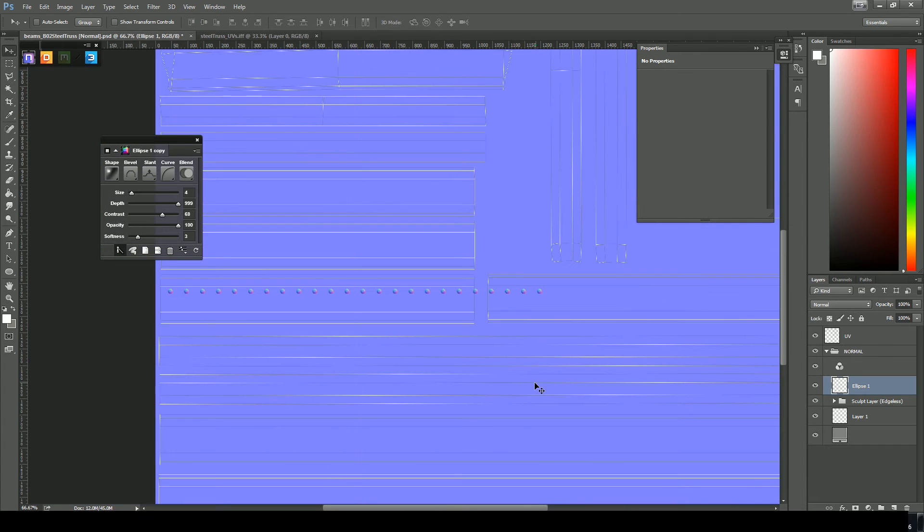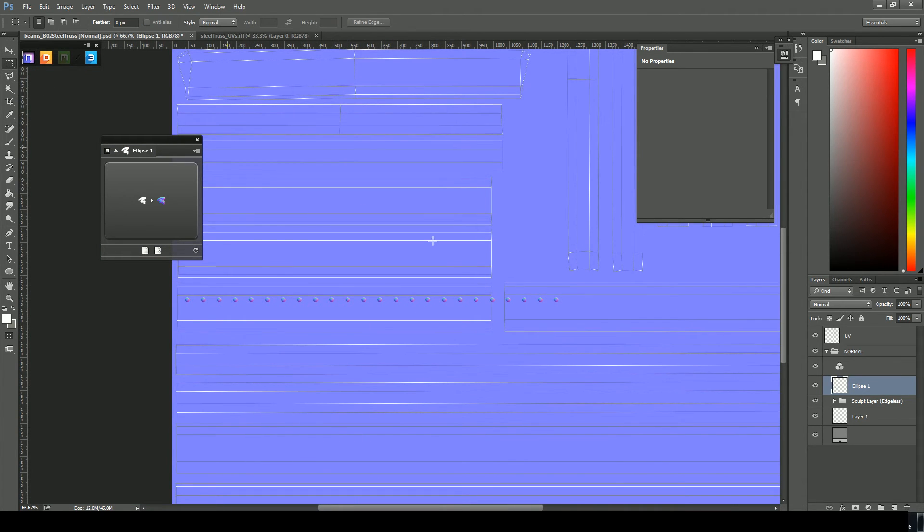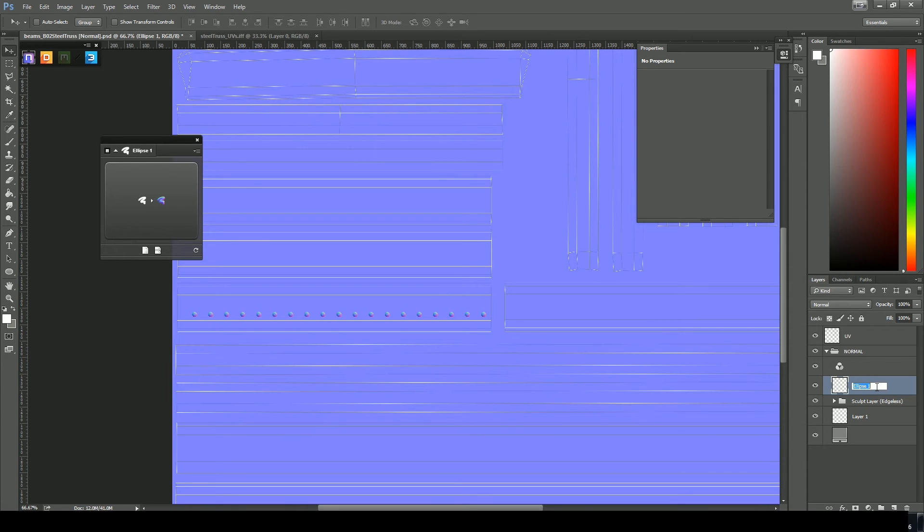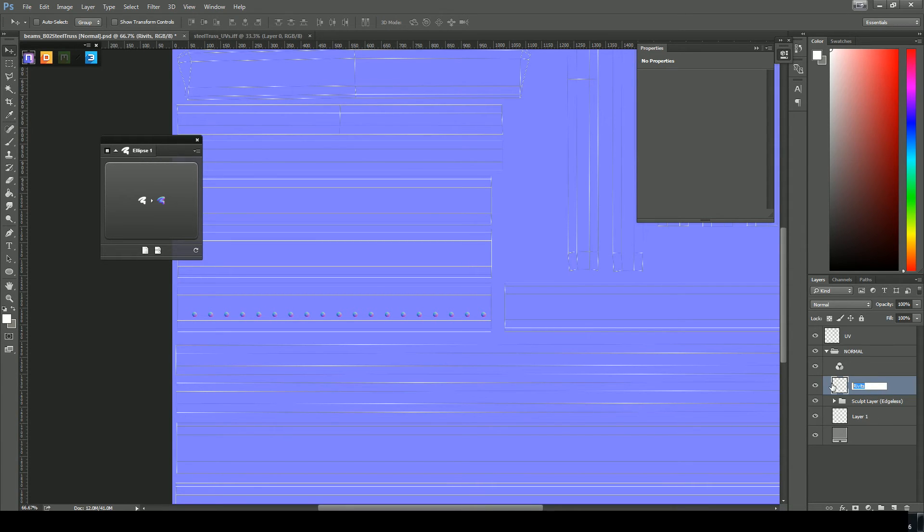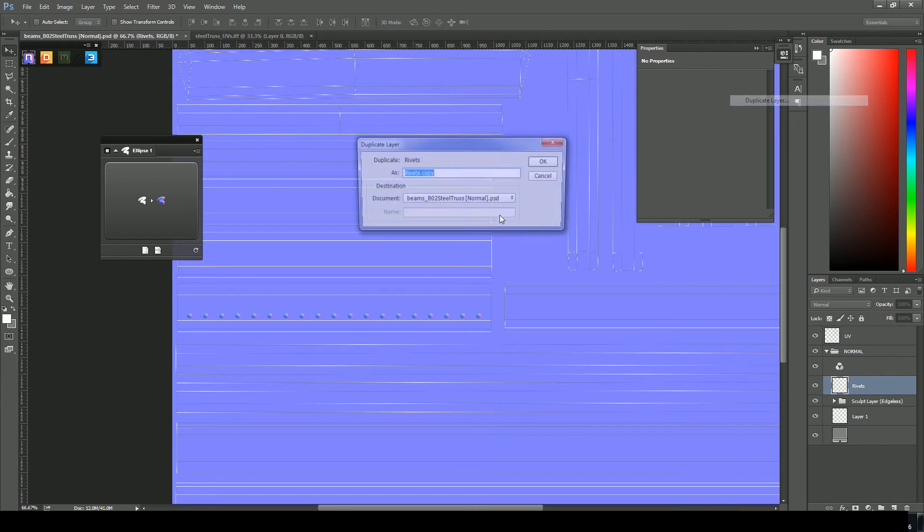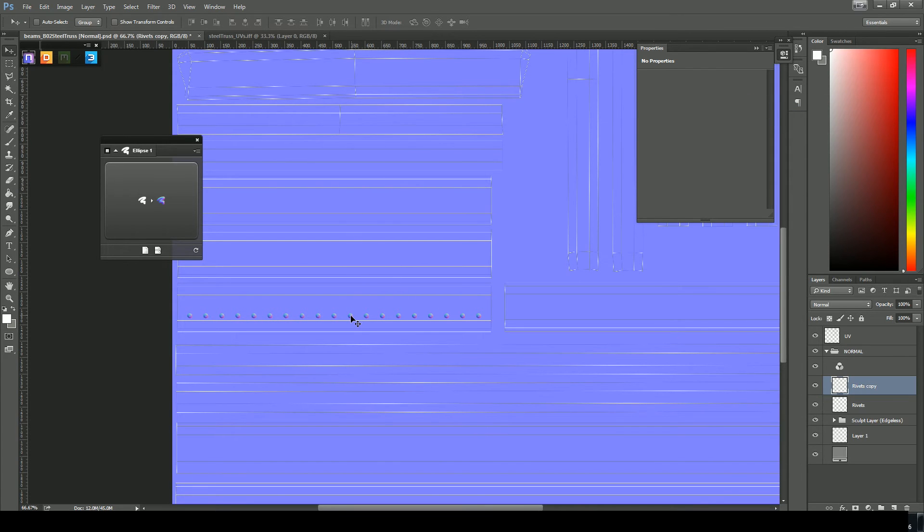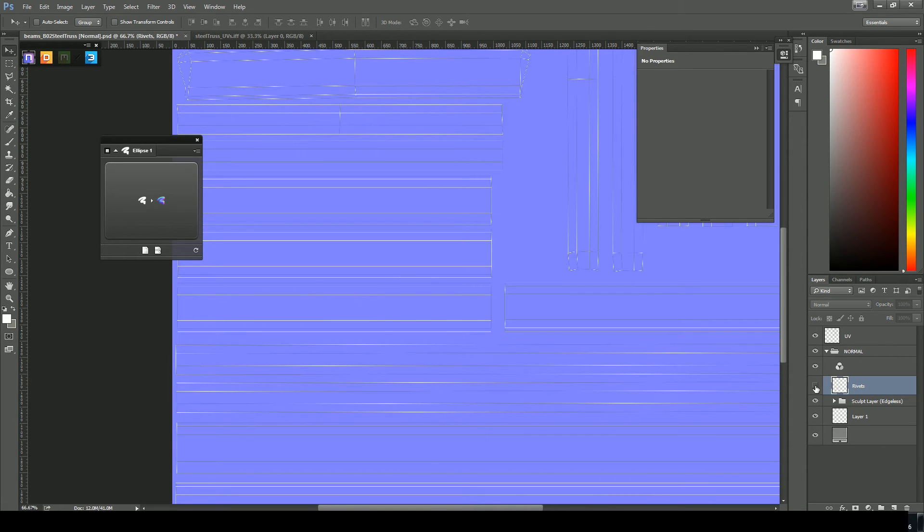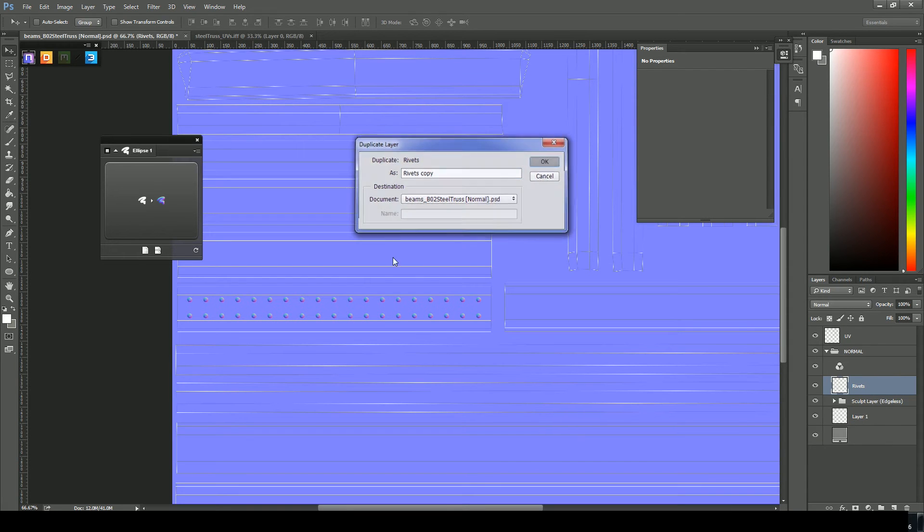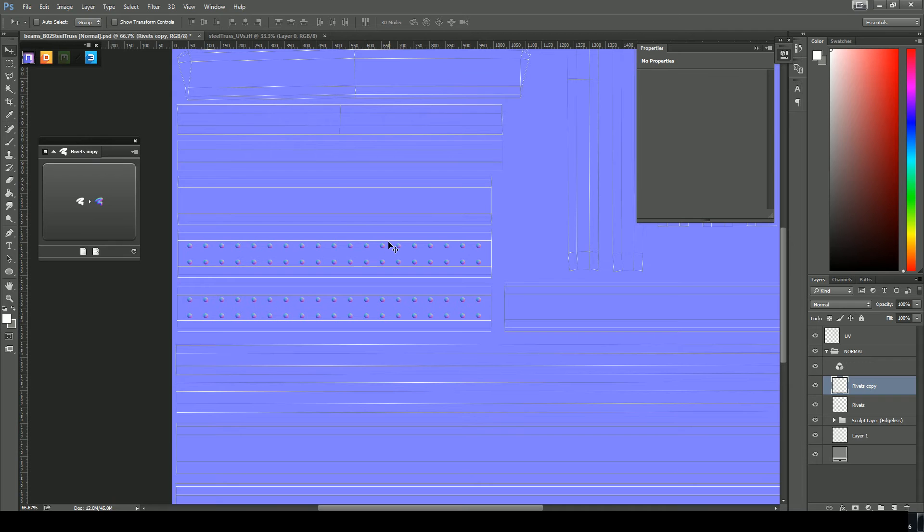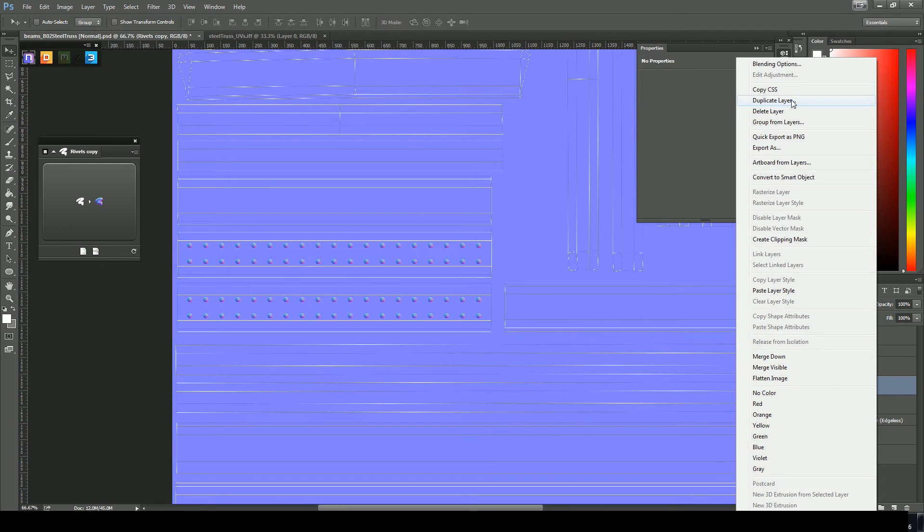And I'll just merge all of those down. And now with hitting M to get my marquee select. Just drag select those ones I don't want and hit delete. And now that's one layer here. Should get in the habit of naming things. Rivets. I'll duplicate that layer. I'll click, left click, hold down shift and drag that up.